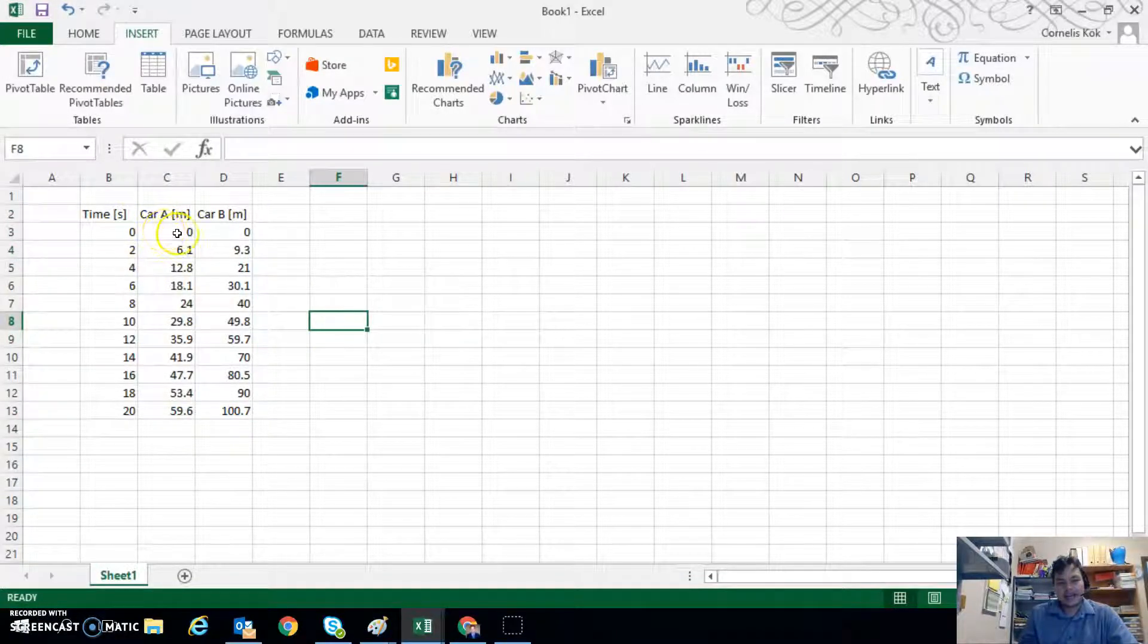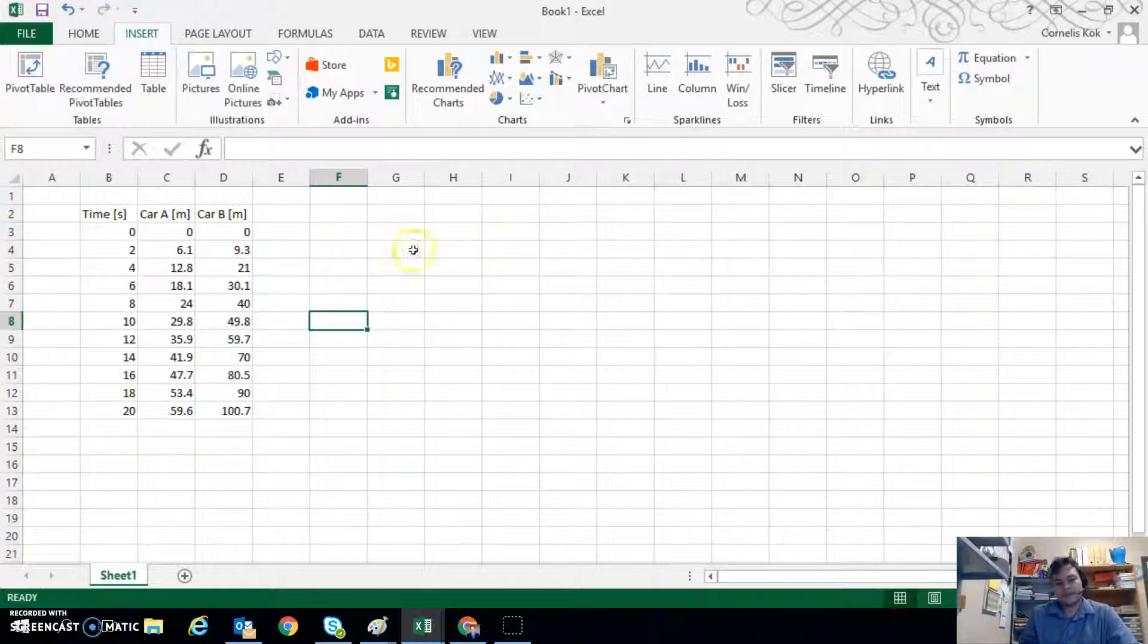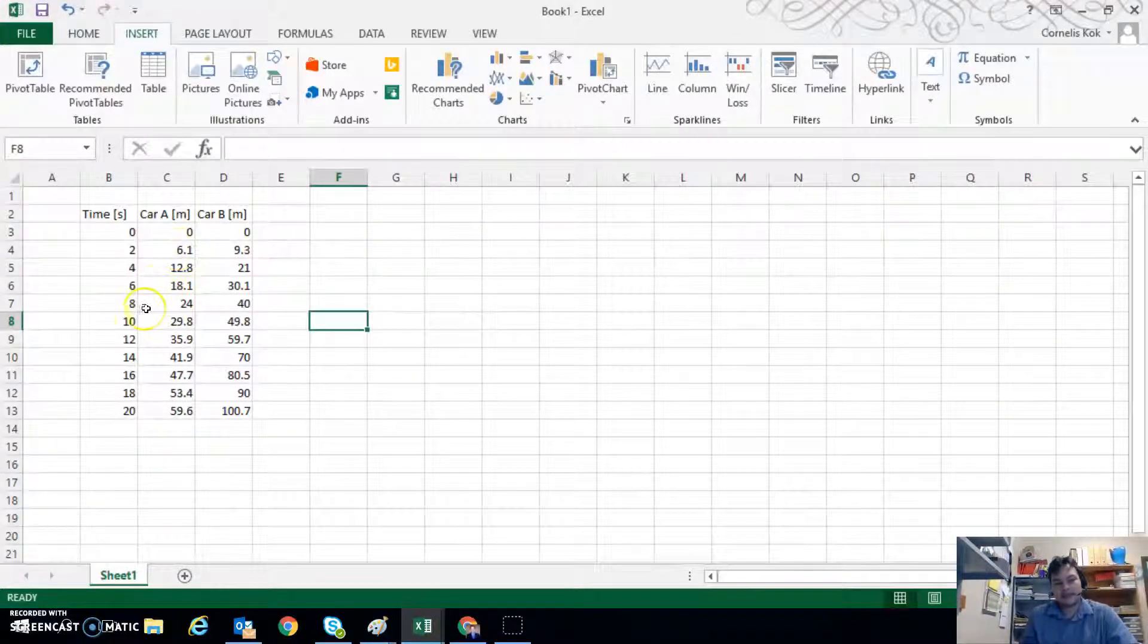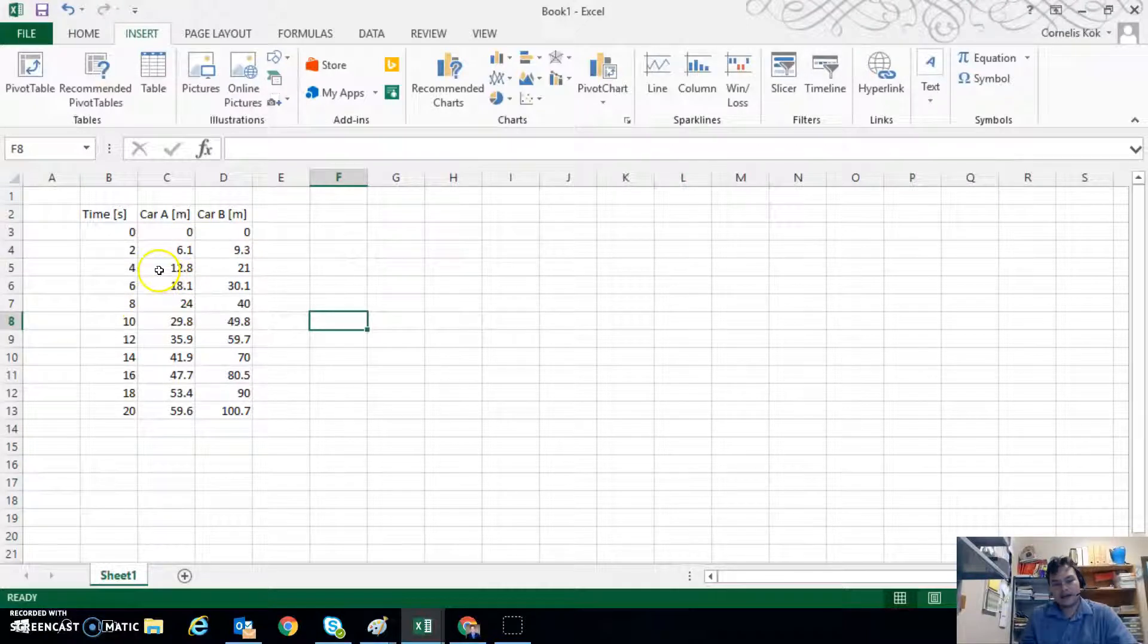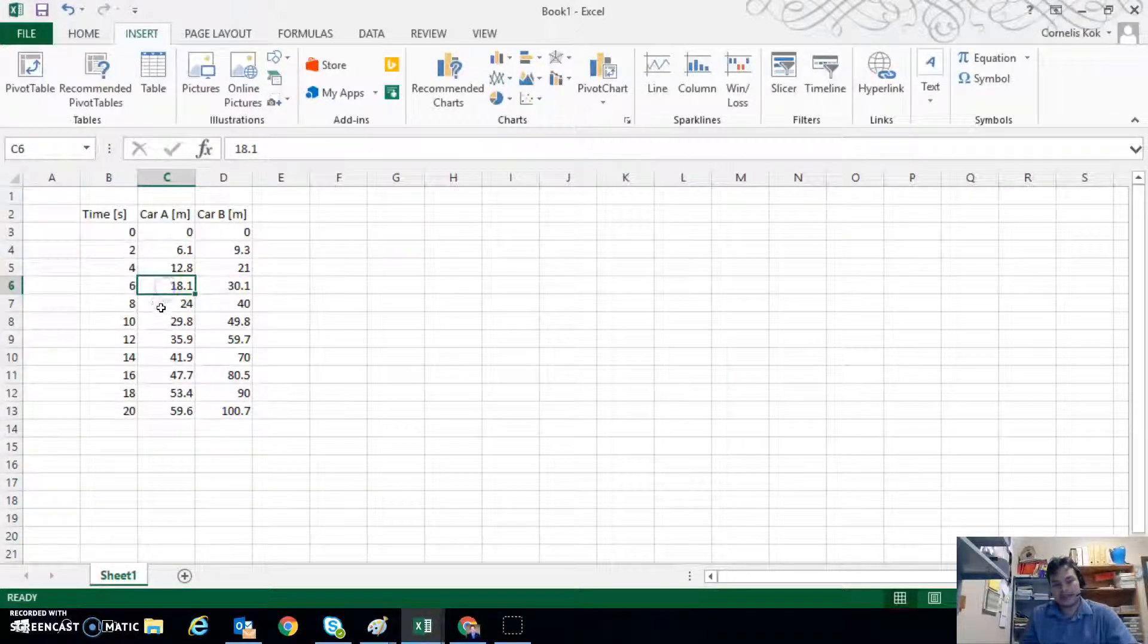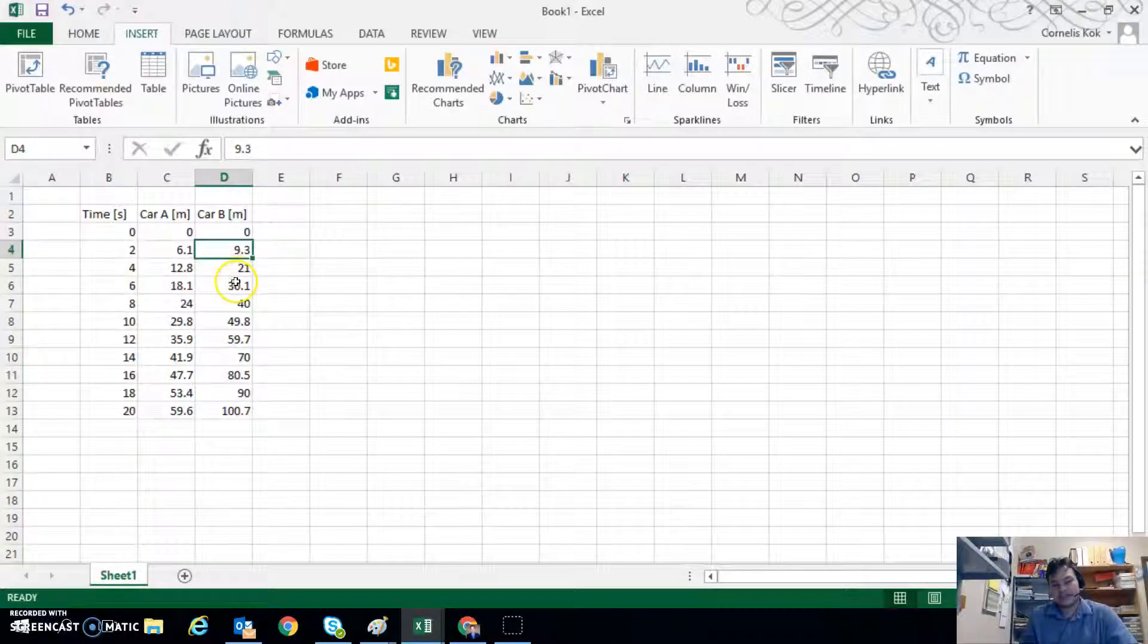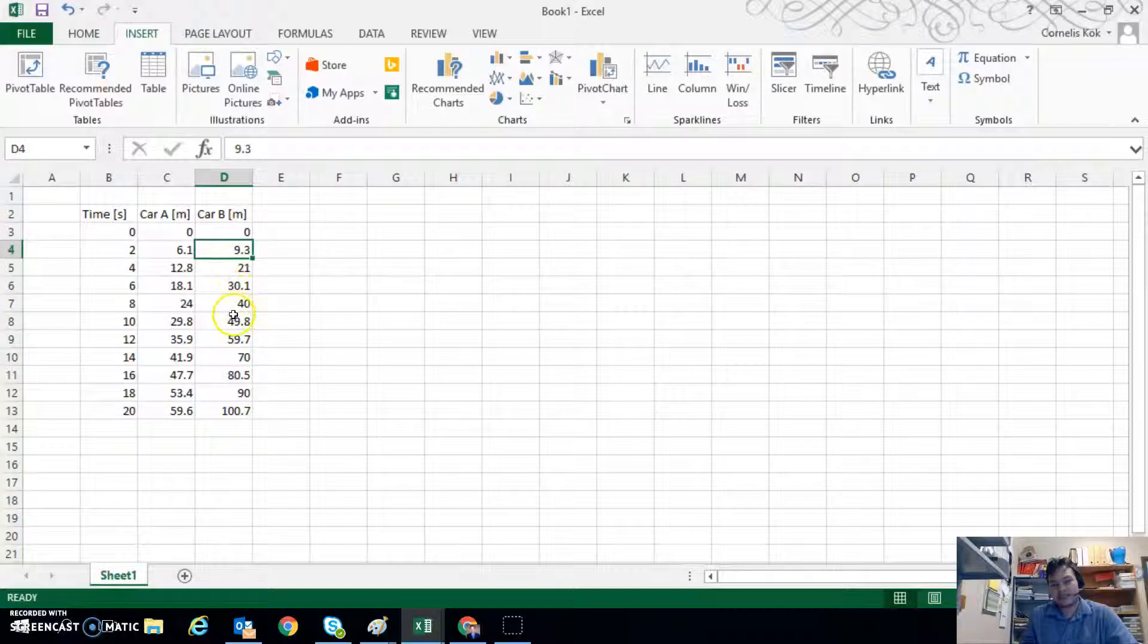So what I have is Car A is moved from some position, in two seconds it's six meters away, in four seconds it's 12.8 meters, in six seconds 18.1 meters and so on. Car B we're tracking where its position is as time goes as well.